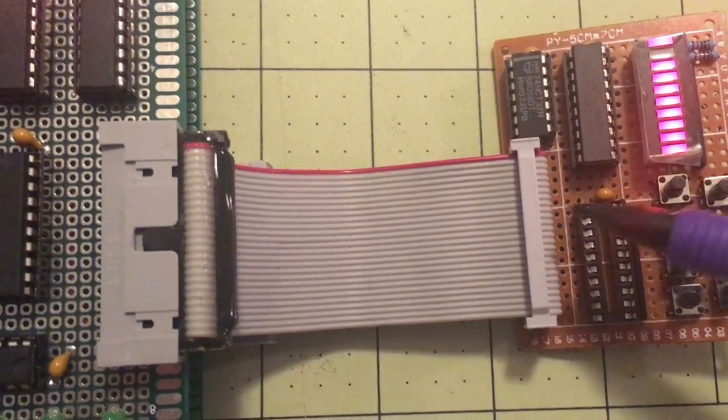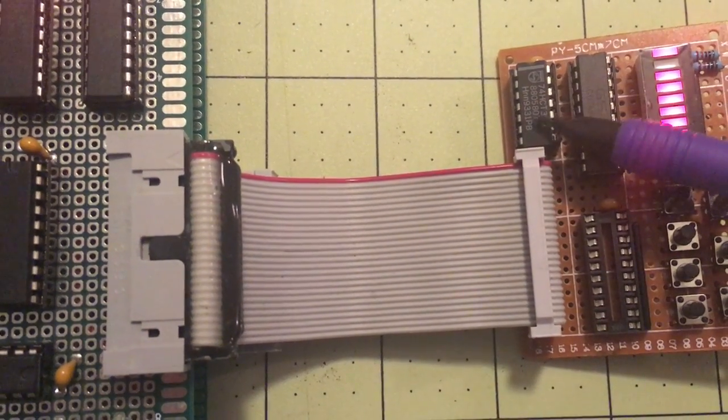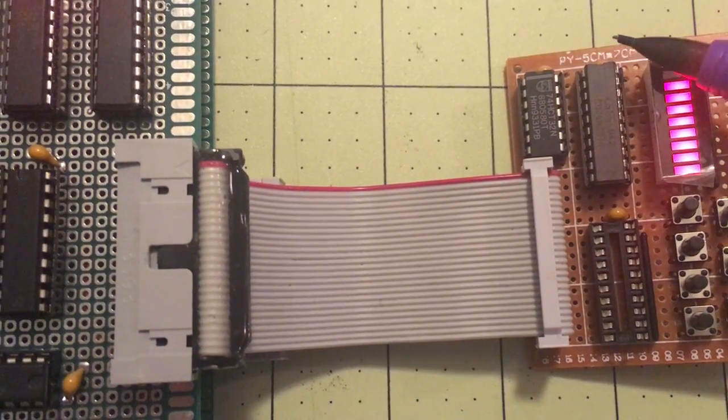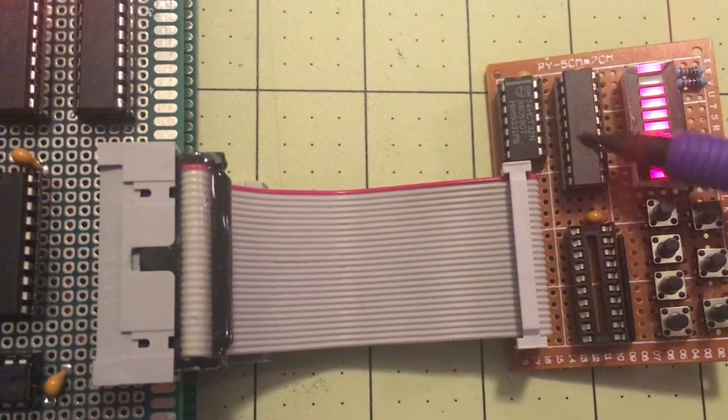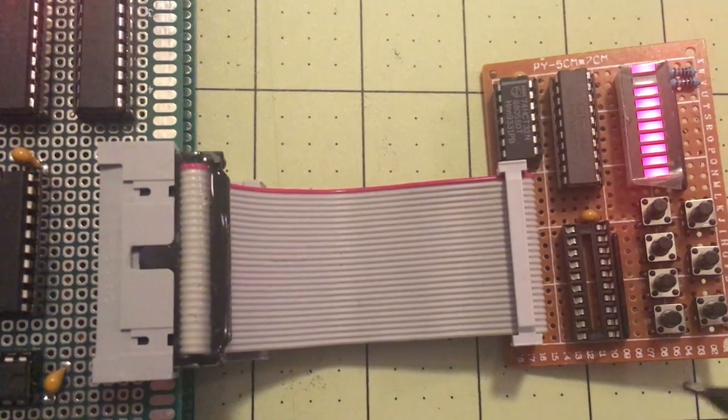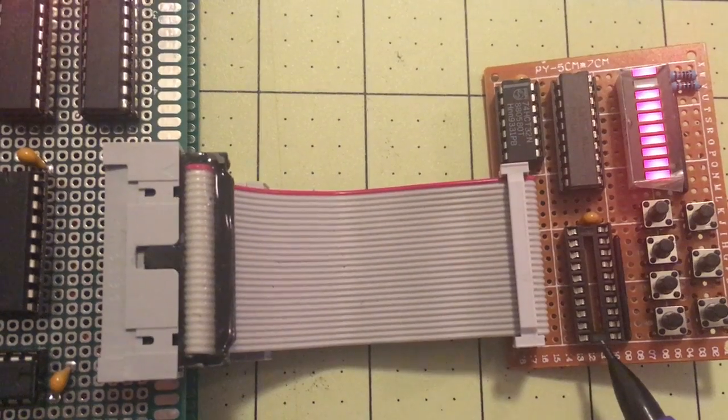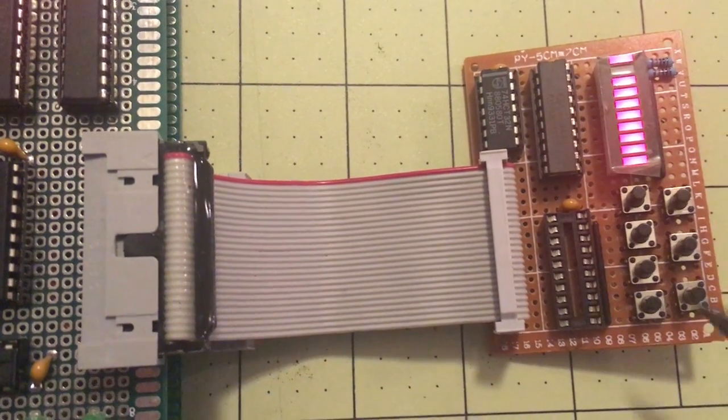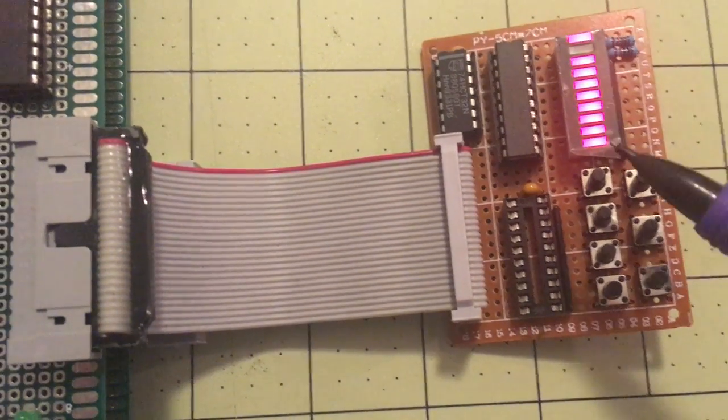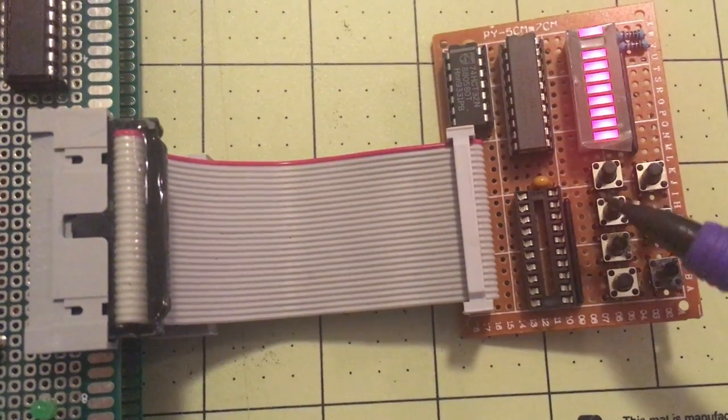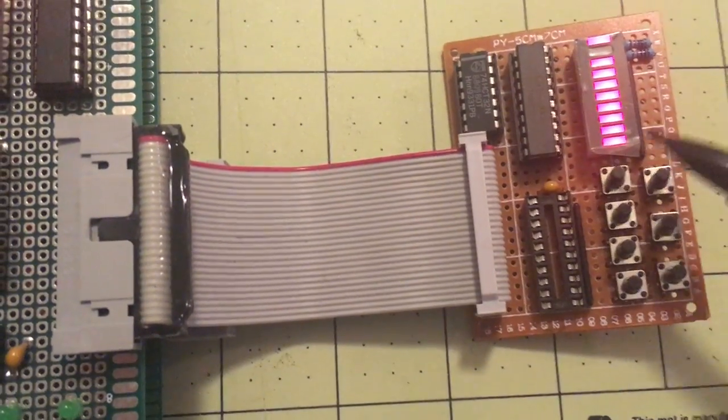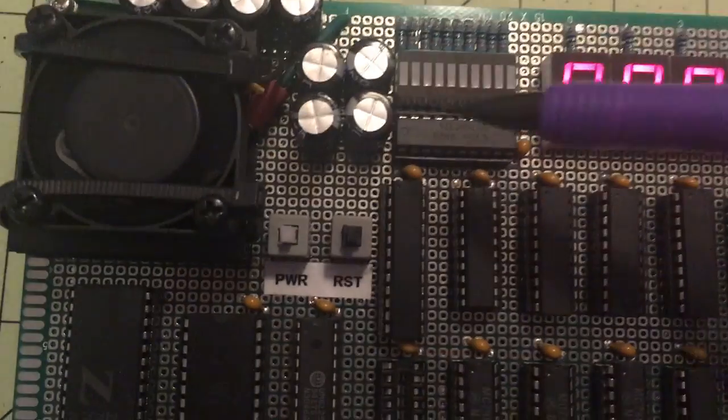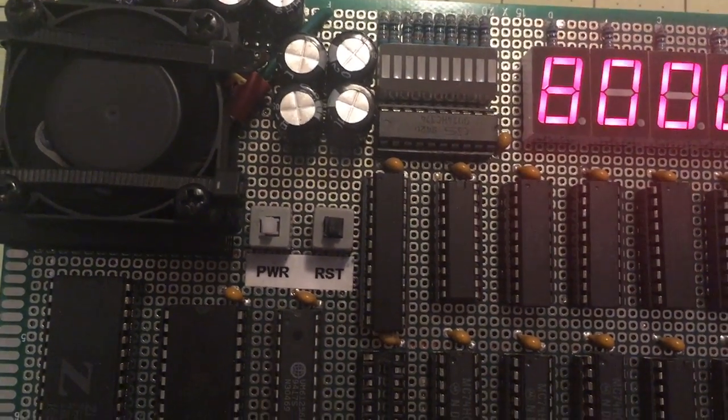The chip select comes out and it's ORed with both read and write. Whenever it's a write operation, it'll latch the register here. Whenever it's read operation, it will gate the buffer here and allow you to pull data in from these 7 switches. I know there's only 7, not 8. I didn't have room to put another switch. Whenever it's writing, it'll basically write information to these LEDs, much like the LED bar up here.